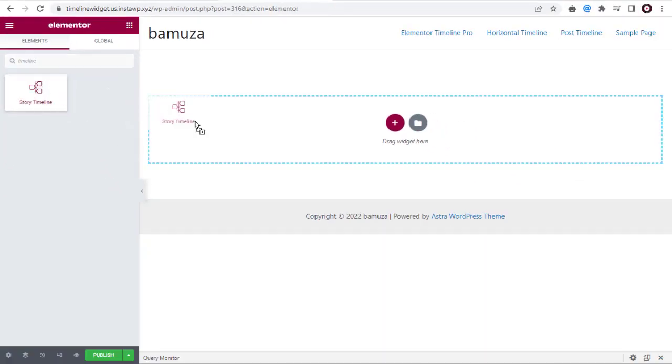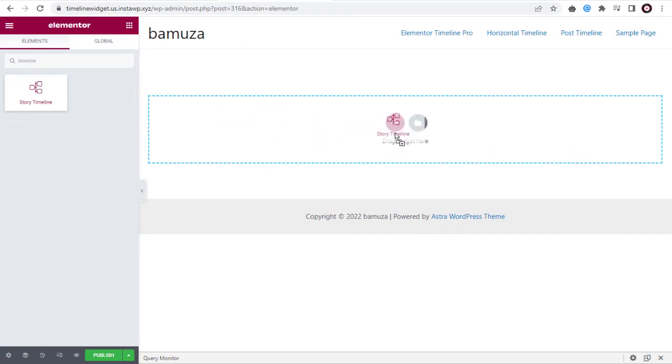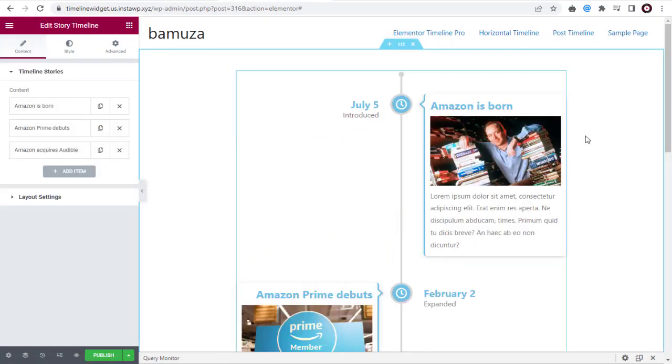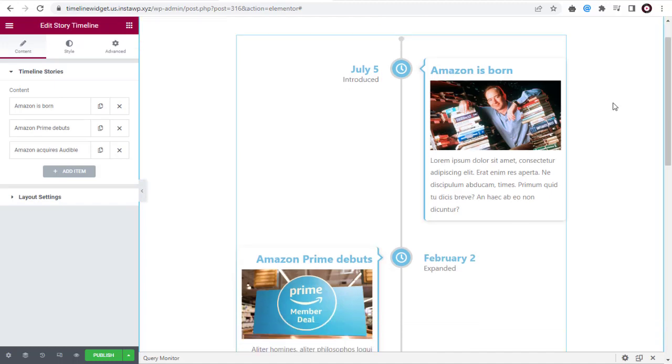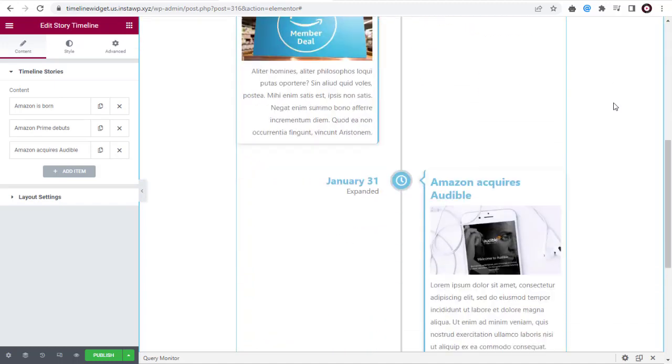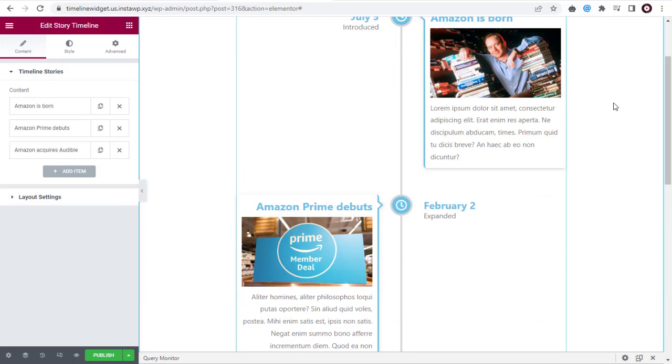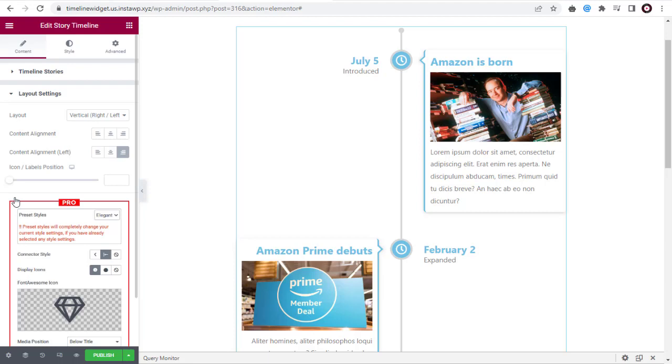Here in the search bar, type and search for Timeline. Next, drag and drop the Story Timeline on the page. This is how the stories will look like on the page. This is the default layout of the Story Timeline, the vertical right left layout, which is a two-sided layout.